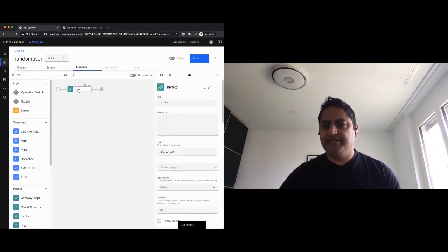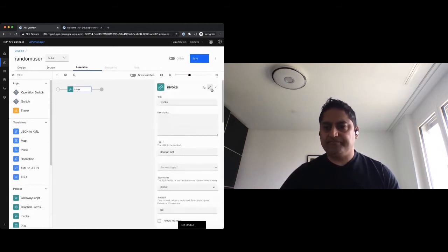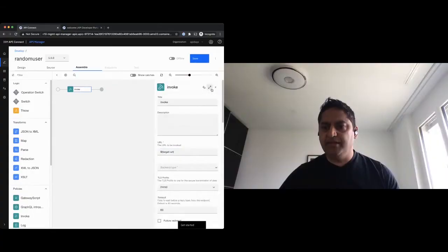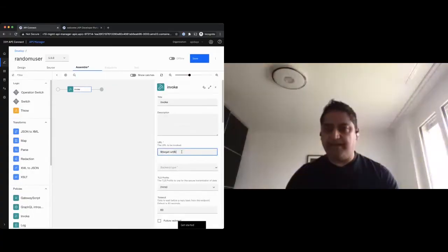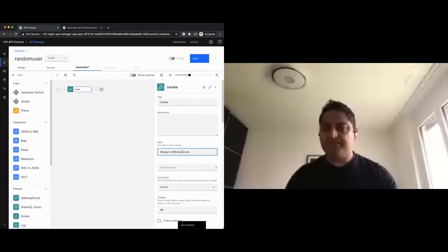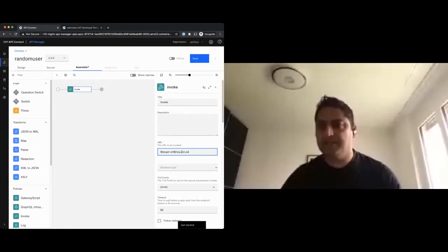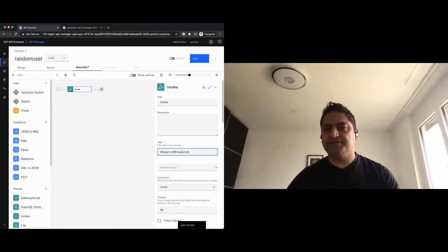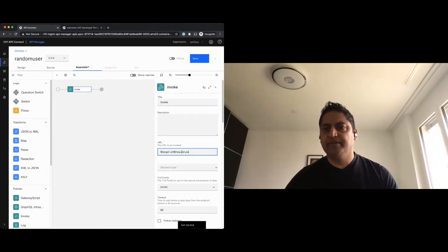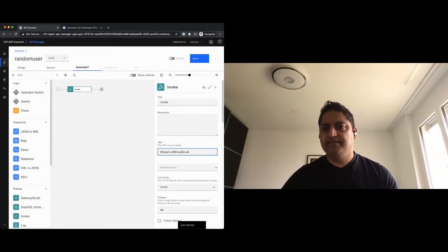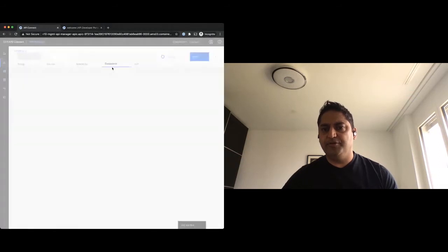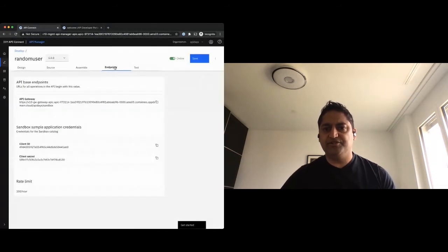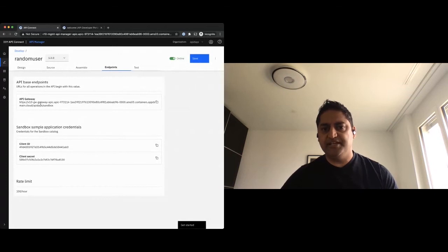Now the invoke policy here just has target URL. I'll just add the path that I have defined because I know that's needed for the service I'm calling. Once I'm happy, I set the API to online. And at that moment in this navigation, two elements become active. One is the endpoint, which is the gateway.